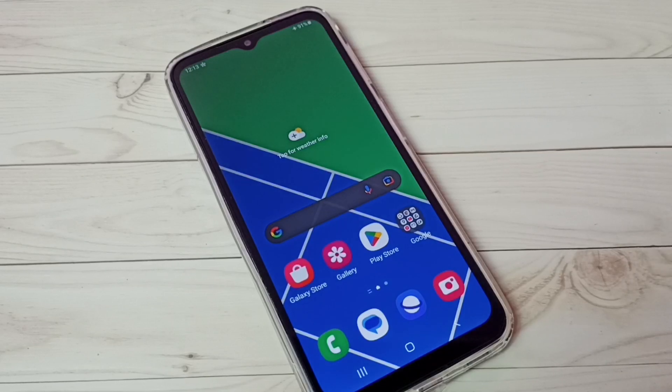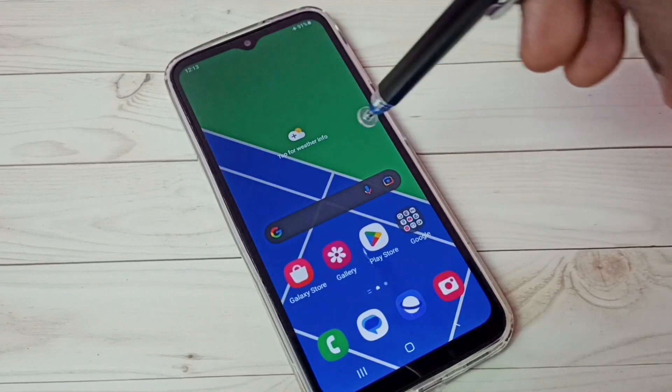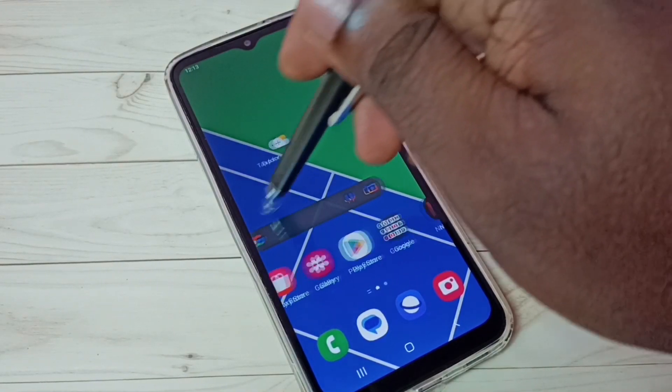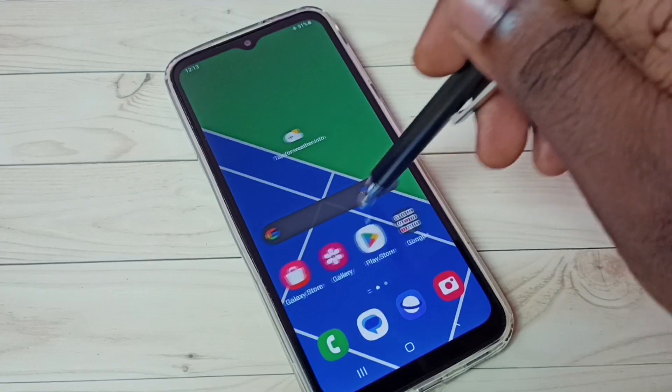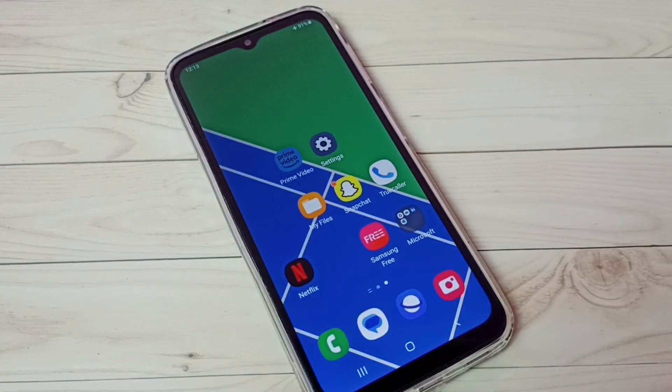Done. Now you can see there is no safe mode label — that means right now this phone is in normal mode. This is how we can enter and exit from safe mode. I hope you have enjoyed this video. Please subscribe to my channel, and please like and share the video.